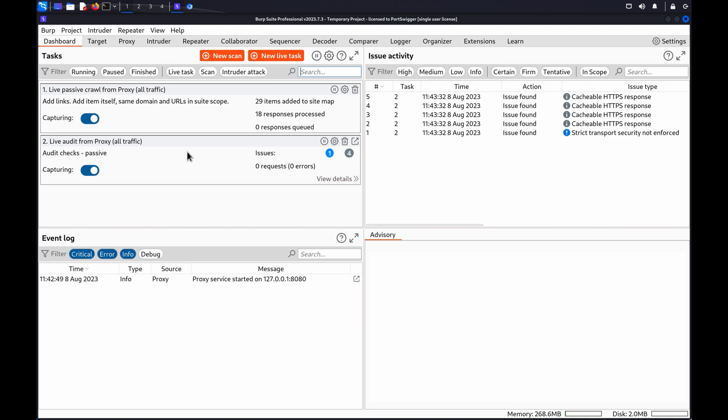If you have credentials for two different user accounts with identical privileges, you can test an application's horizontal access controls. If you want to test individual endpoints, you can use BURP repeater.